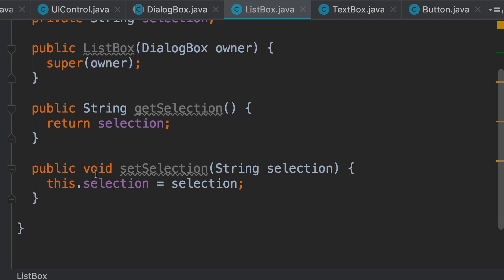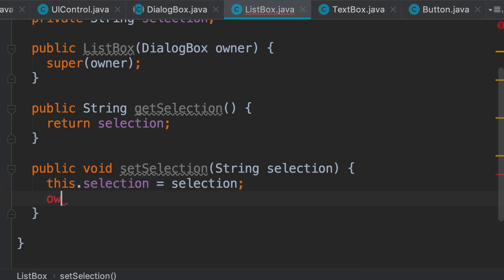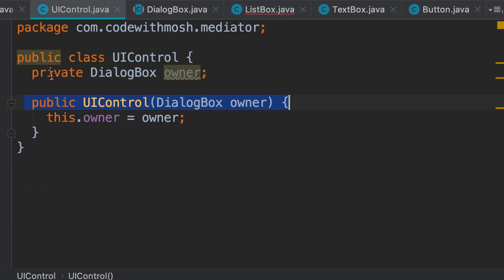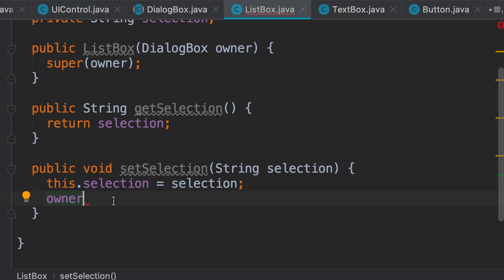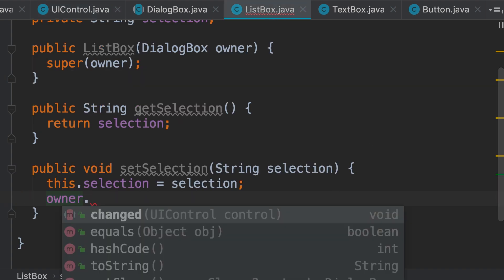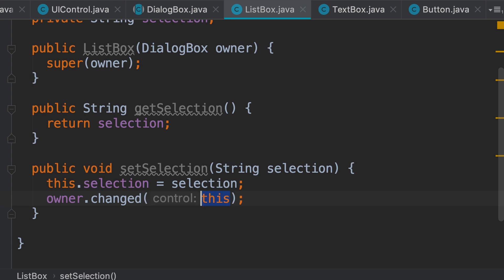When we change the selected item, we should tell the dialog box that this object is changed. We say owner — but we don't have access to owner because we declared it as a private field. Private members are not inherited by subclasses, so we need to replace this with protected. This will still be hidden from the outside but will be inherited by subclasses. Now we have access to the owner field and can say: hey owner, I am changed — pass this object.